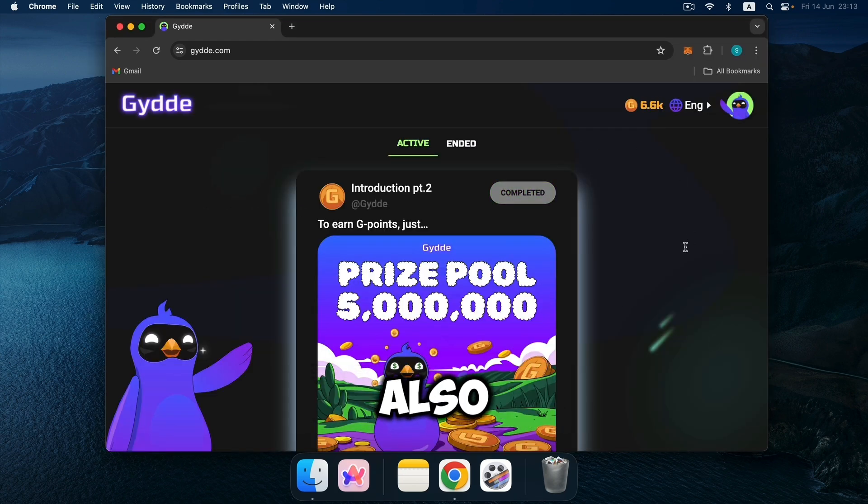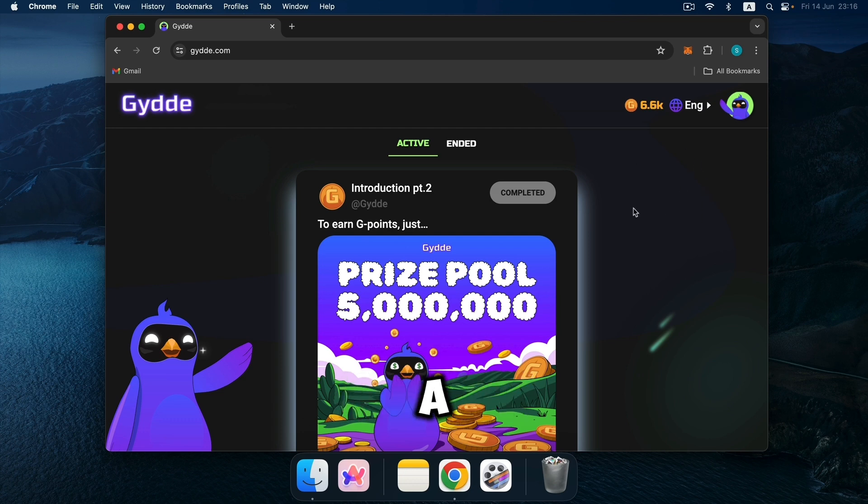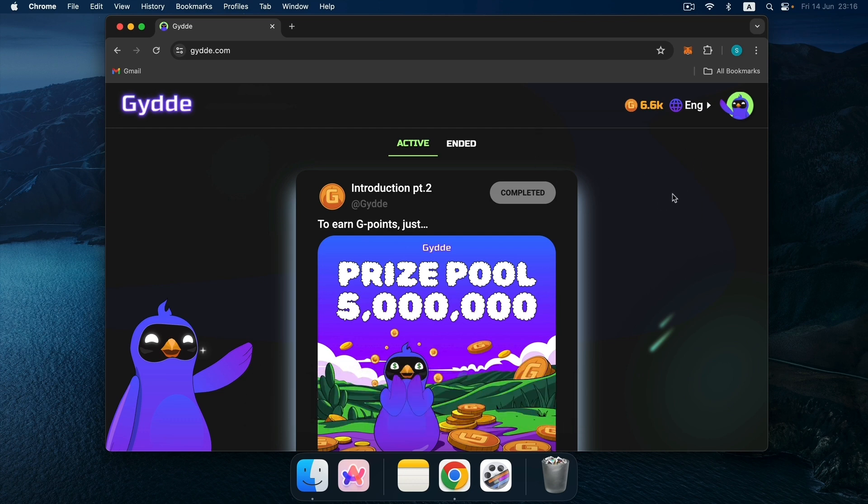Now I will also show you how to connect a trust wallet using a mobile application. We exit the account.